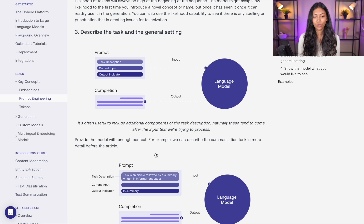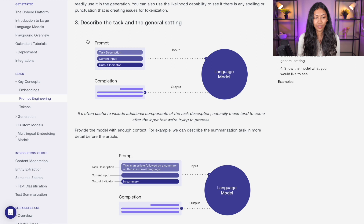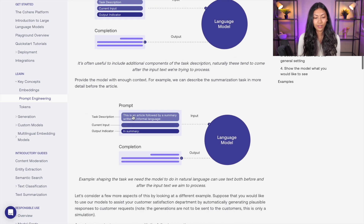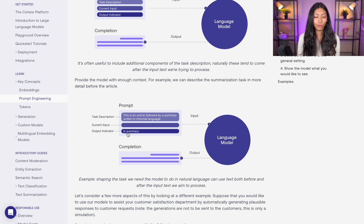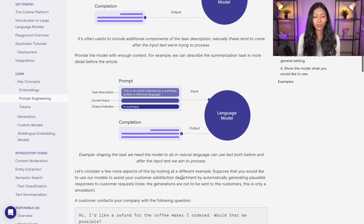The third thing they suggest is to describe the task and the general setting. Your prompt can be structured with a task description, your input, and then your output indicator — indicating whether the output is correct or not. For example, you give the task description saying 'this is an article followed by a summary written in informal language,' your input would be the actual article itself, and your output would be the summary. When you feed that into a language model you're able to get a much better response.